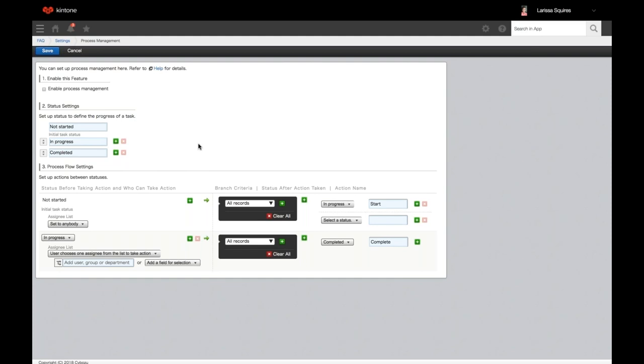Before using this process in your app, you'll need to click 'enable process management' and then click save.